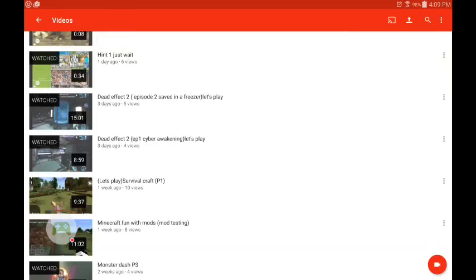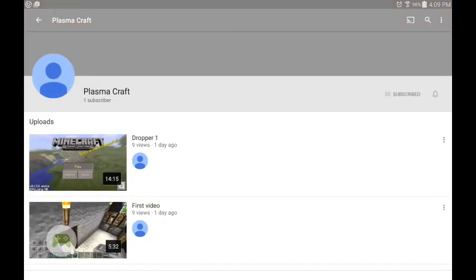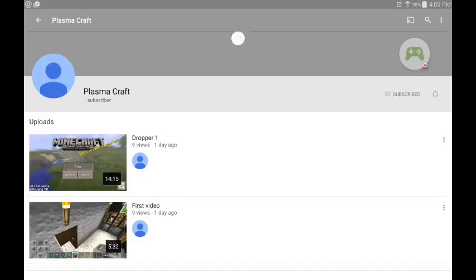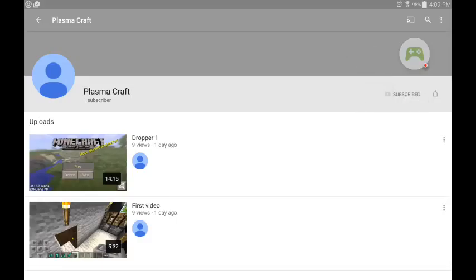Welcome to another short video of the hints. Oh, hint number three is PlasmaCraft. You have to scroll down a lot to be here. And he only has one subscriber.